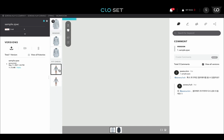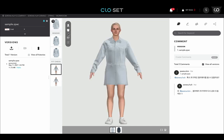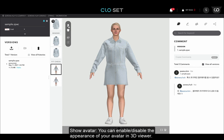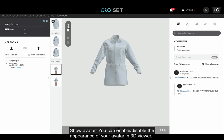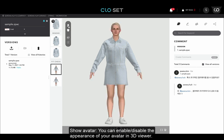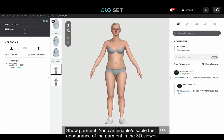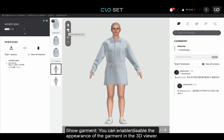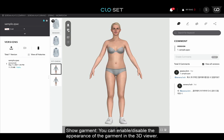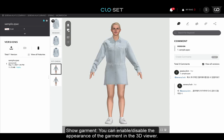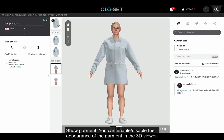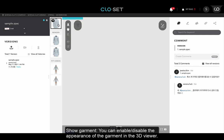There are key features in the upper left corner of the interactive viewer. If you click the Show Avatar icon at the top of the bar, you can enable or disable the appearance of your avatar in 3D Viewer. By clicking the Show Garment icon below, you can enable or disable the appearance of the garment in the 3D Viewer.